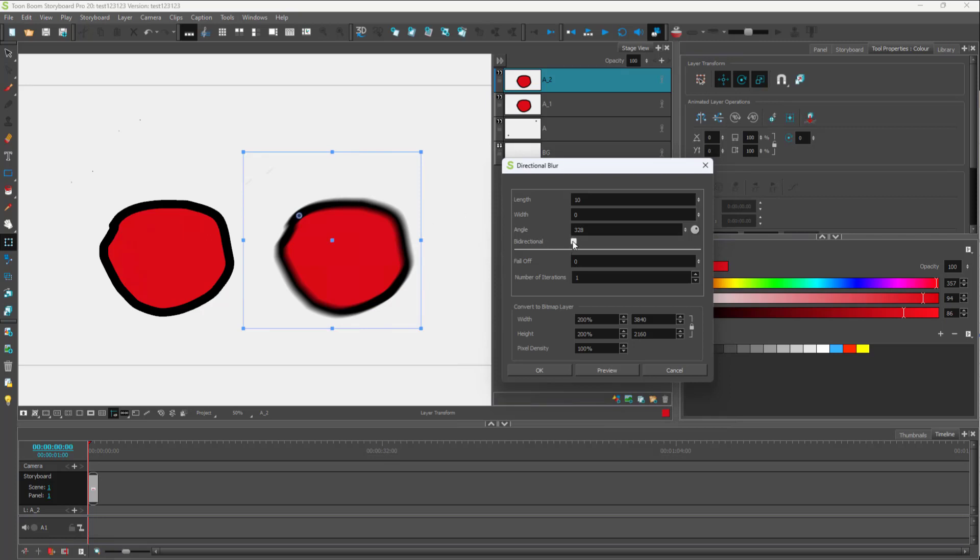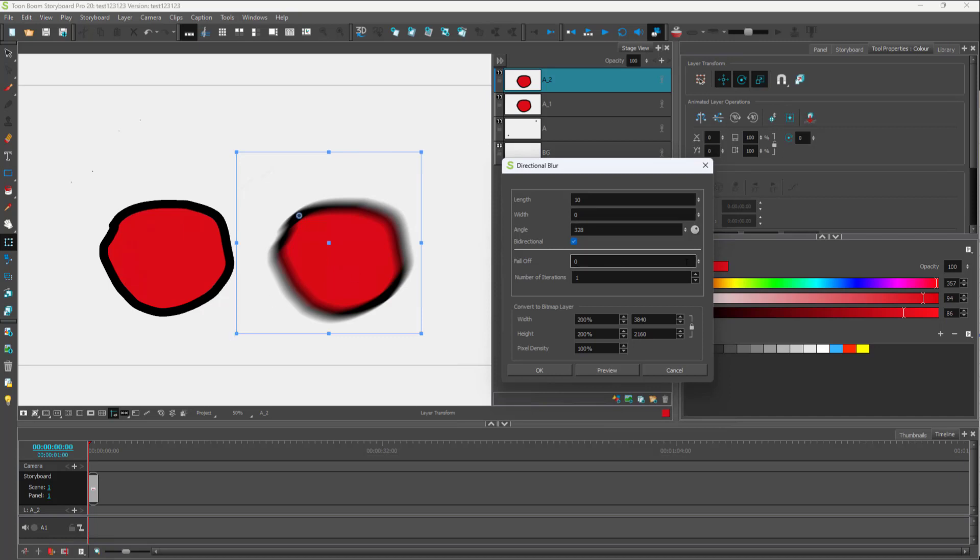If I click on bidirectional and press preview, then what happens is that instead of blurring out in one direction, it blurs out on the other direction as well.